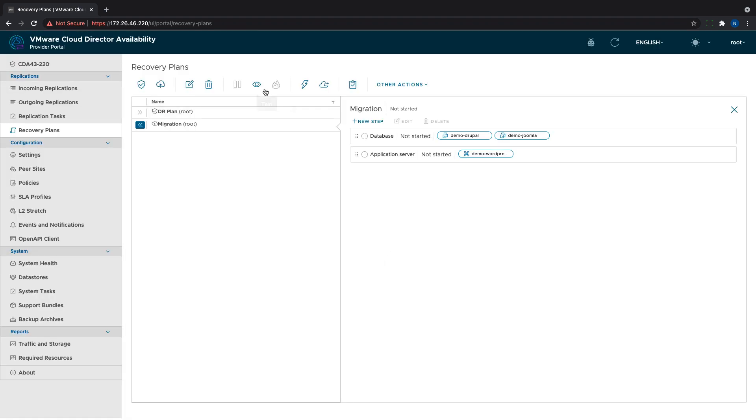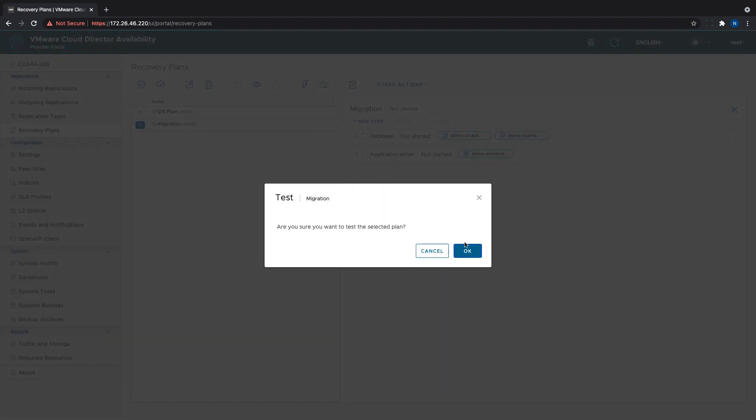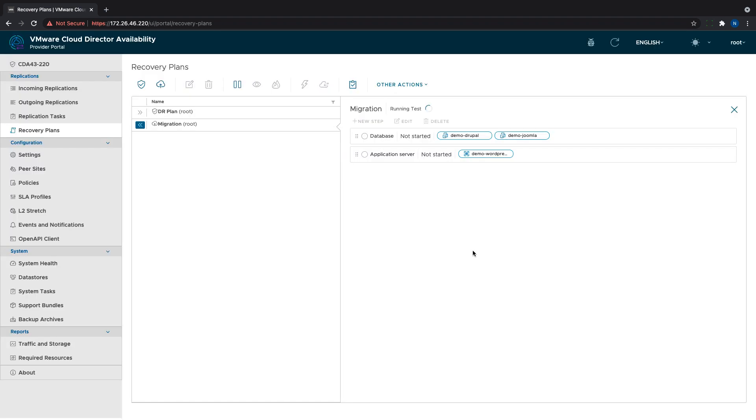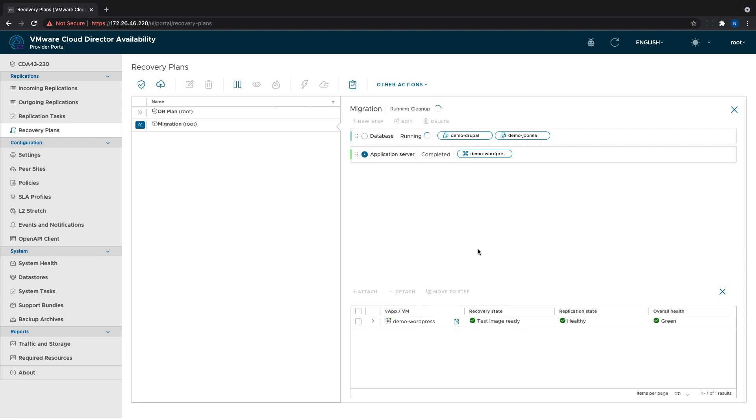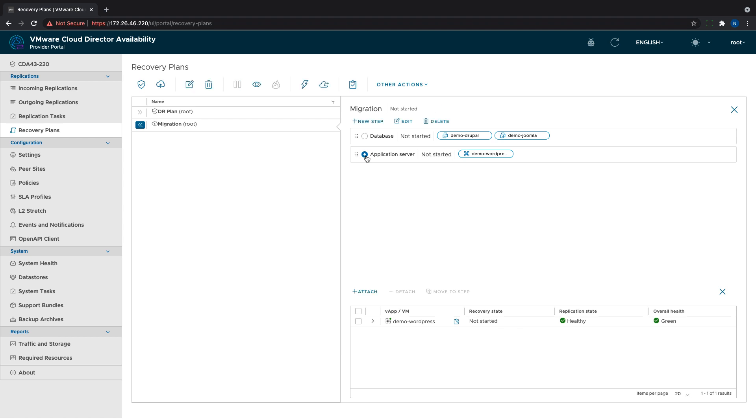Then we can test the migration plan by clicking the test button. When the test or the migration is started, the suspend button becomes available. It can pause a running plan right after the current step in progress is completed. Then the following steps can be modified, but not the ones that have already been finished. This is also valid for the DR plans.